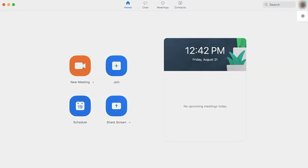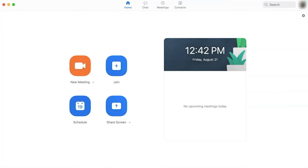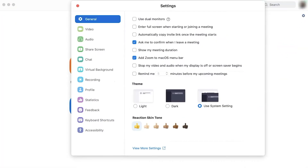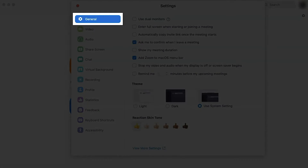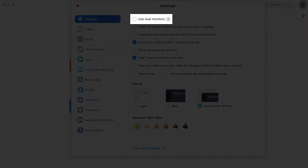Next, click the gear icon to the right of the application window. In the General Settings menu, locate and check on Use Dual Monitors.